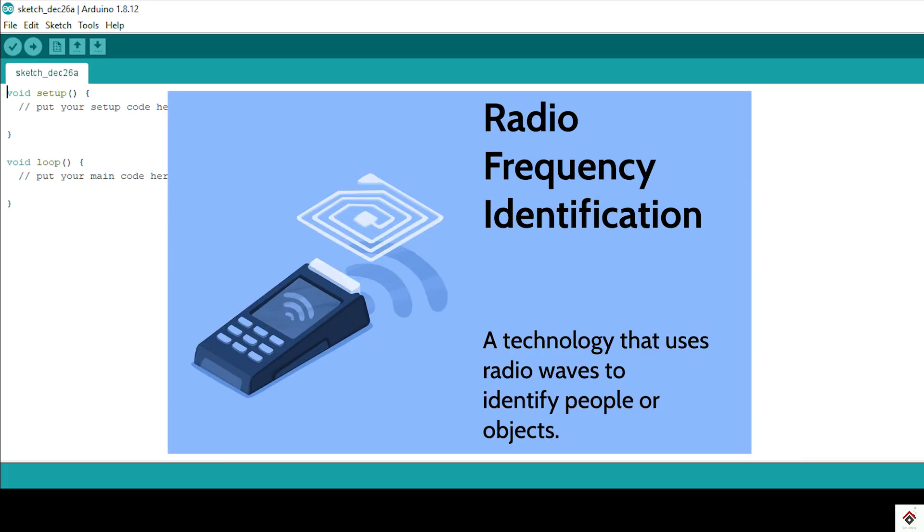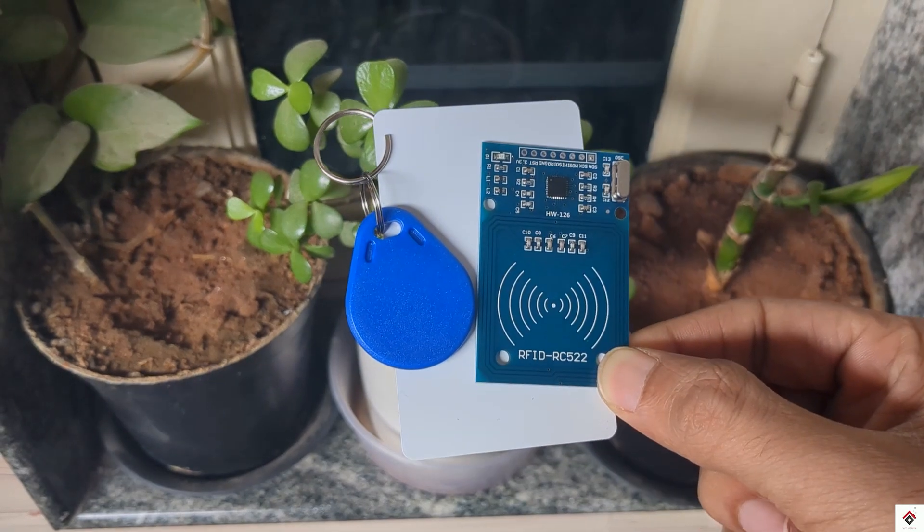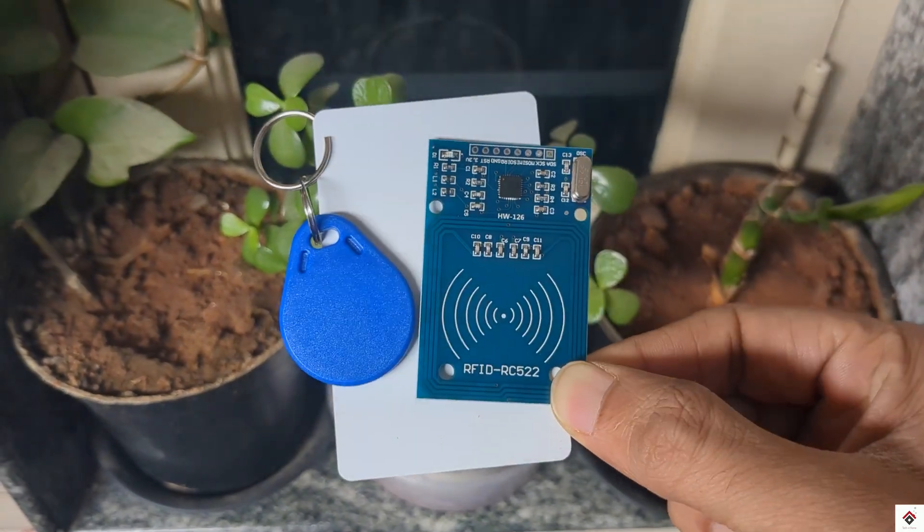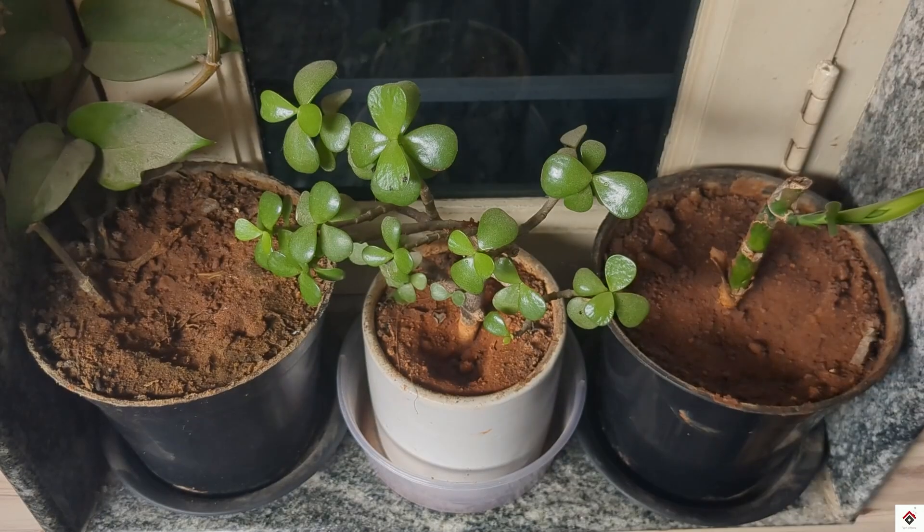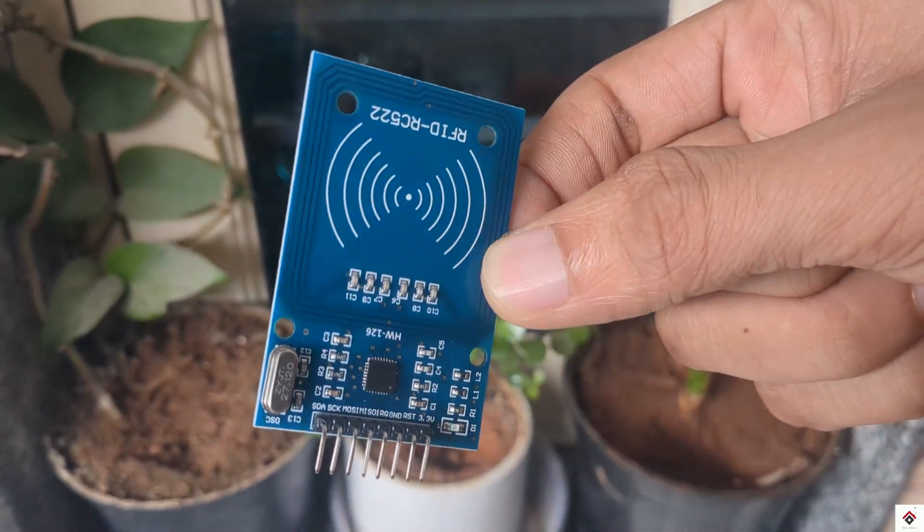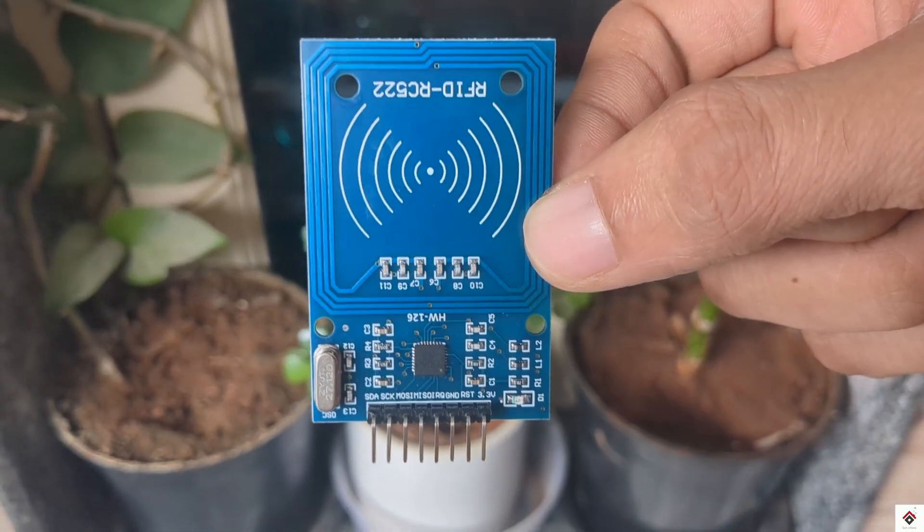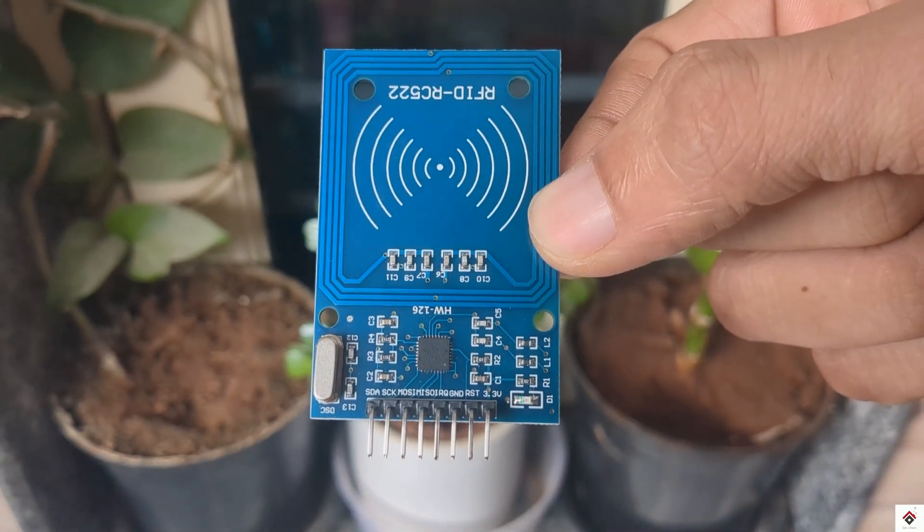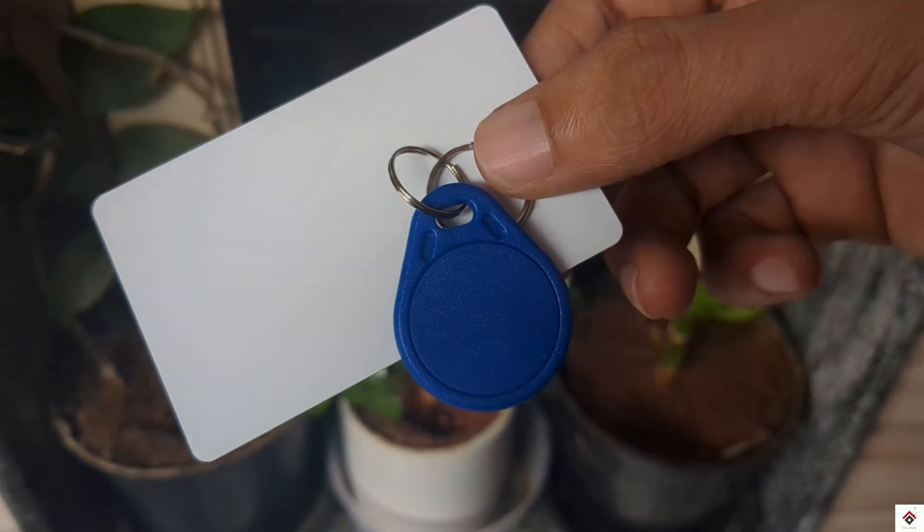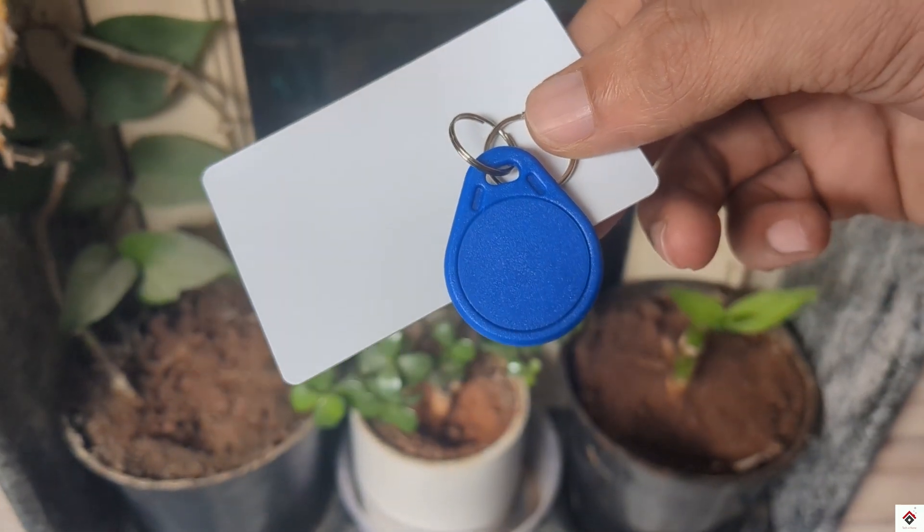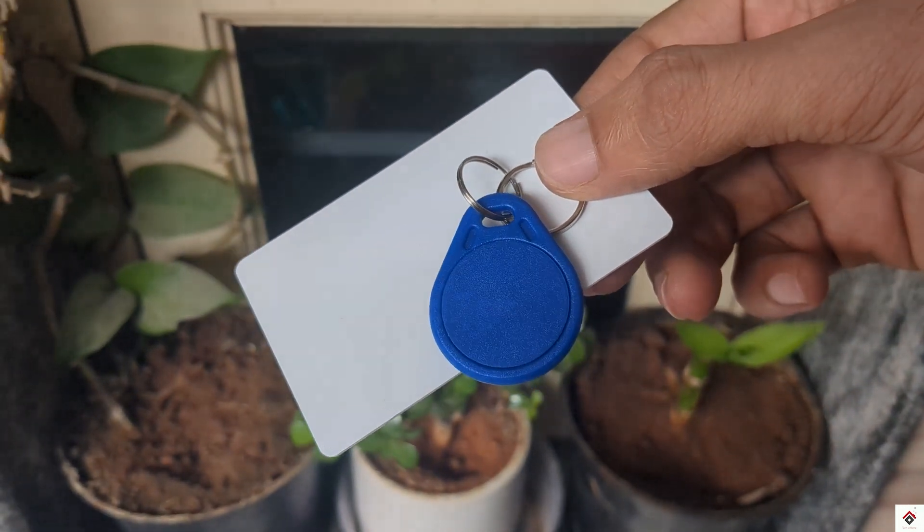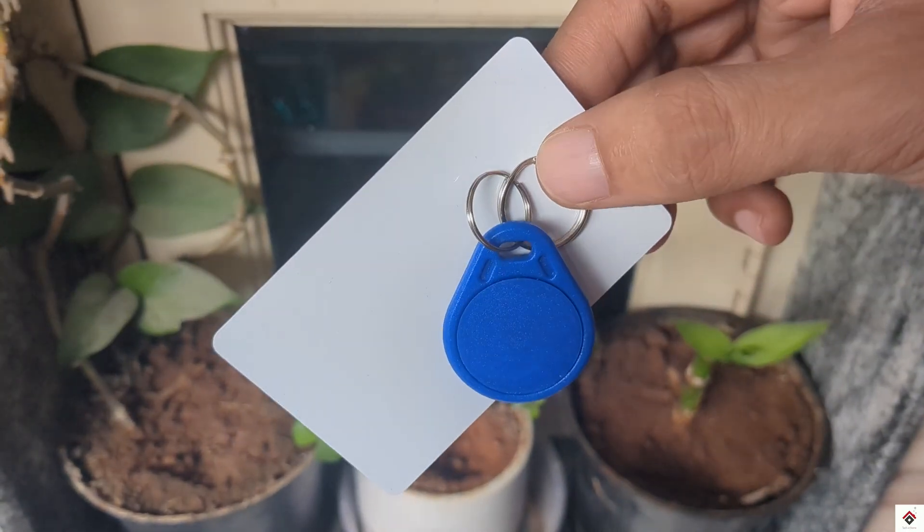RFID stands for radio frequency identification. This is the RC522 RFID module kit which comes with this reader along with a card and tag. This reader has an RF signal generator, receiver and an antenna. On the other side, the tag or card is of passive type, meaning they don't have a built-in power supply as a source of energy.